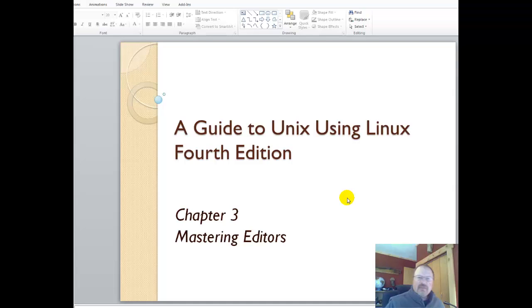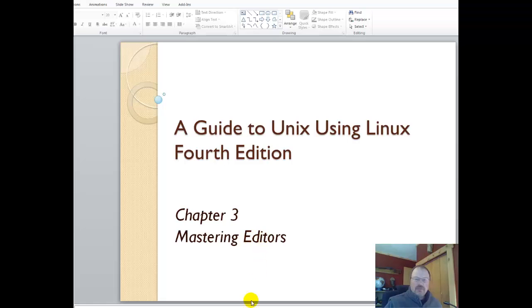Hi, this is Intro to Linux, Chapter 3, Working with Editors. Let's look at the assignment.